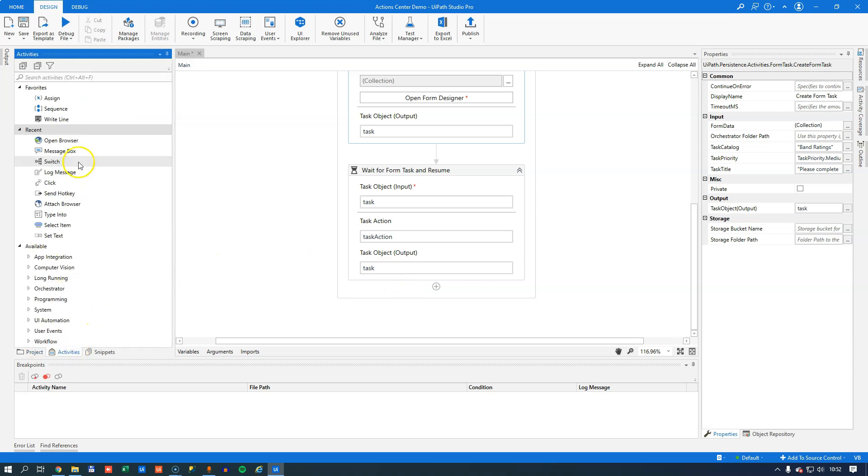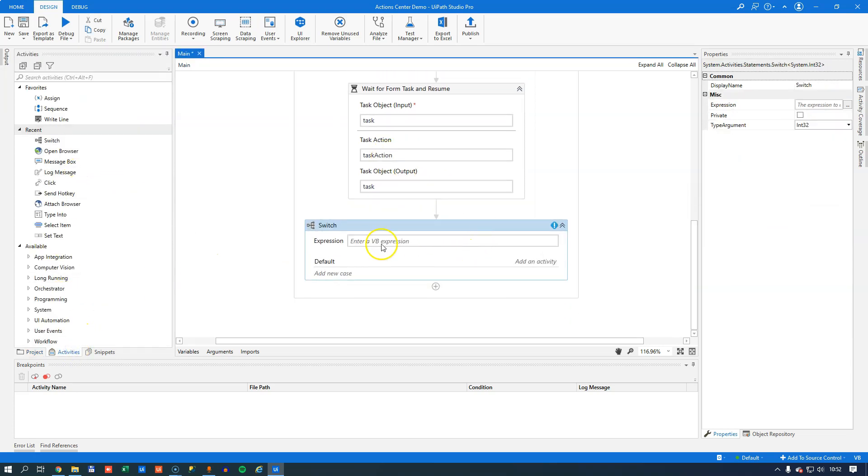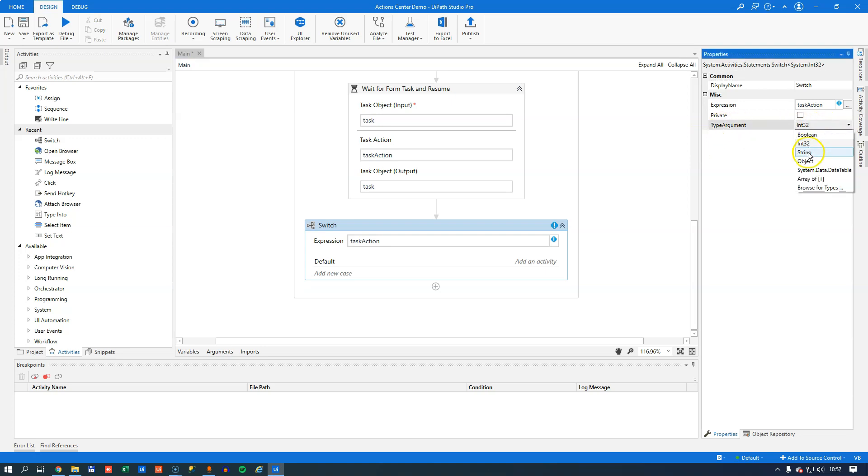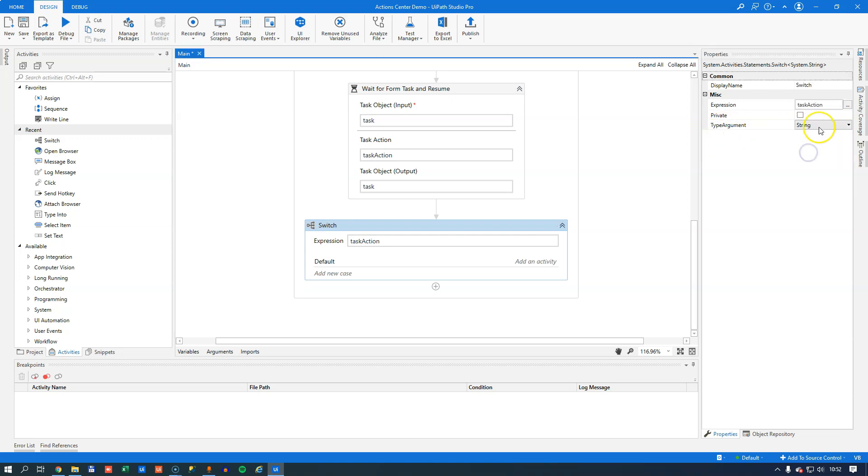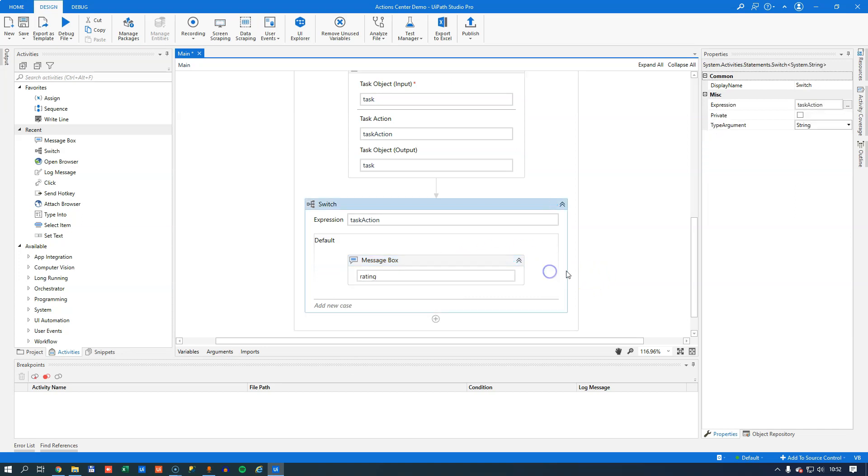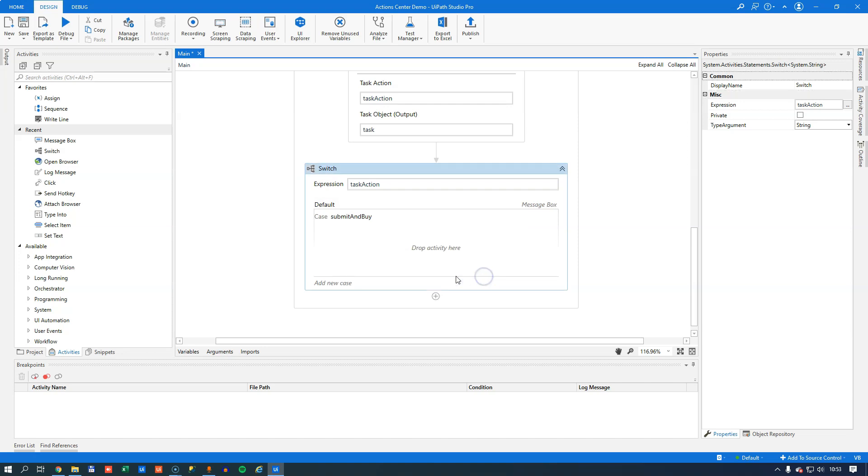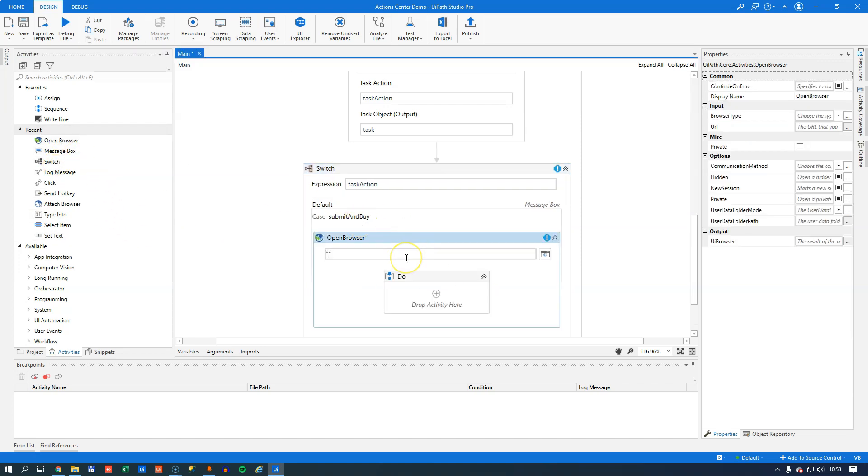If we enter a task action into our switch activity and we remember to change the type argument to the correct data type which is string, we could say that in the default activity we'll just show a message box with the original rating as we did in the first video. Then we'll add another case where the task action is submit and buy. In that we will open a browser and go to amazon.com/music I believe is the URL.